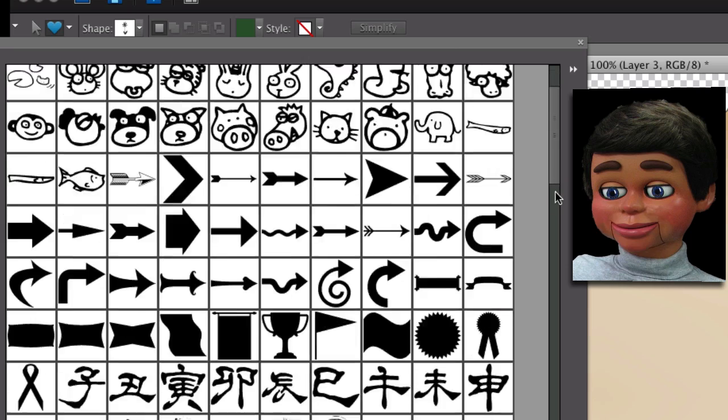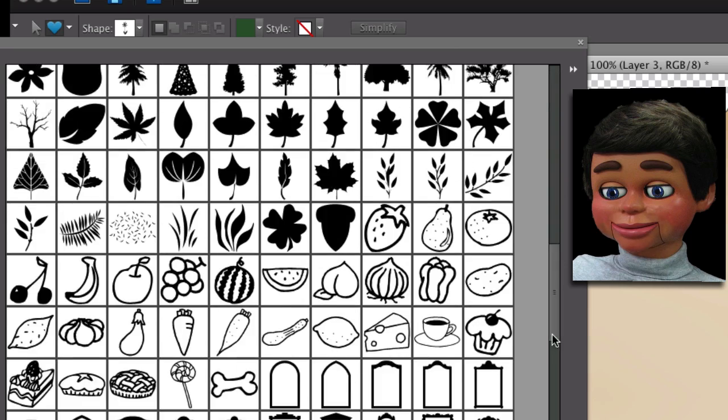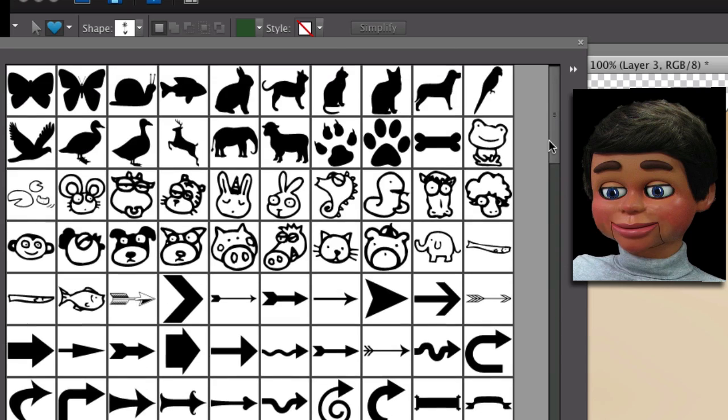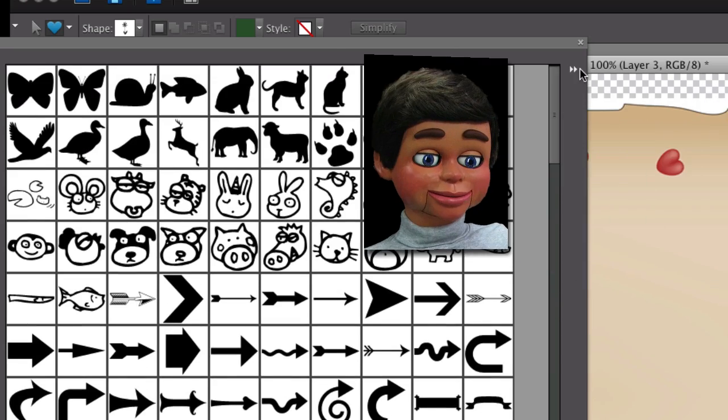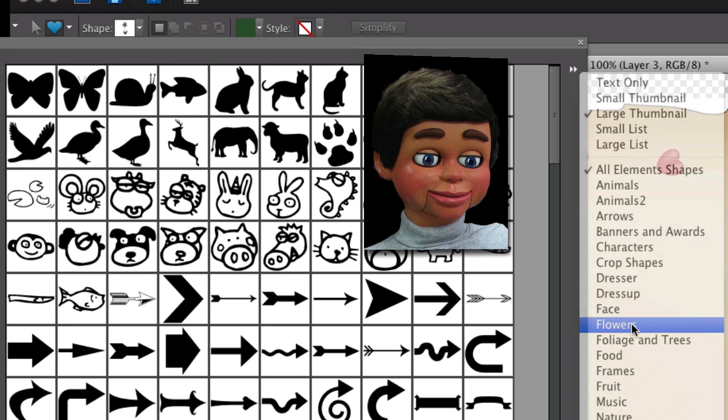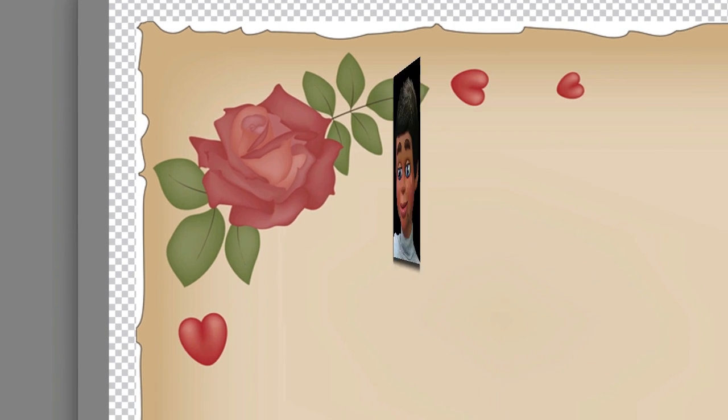Right now I'm going to click on the double arrows, and for this video, we're just going to go with flowers. So let's select this little tulip-looking thing. Close this out.